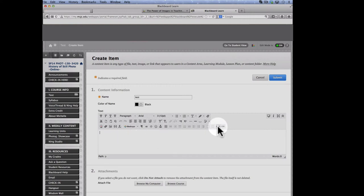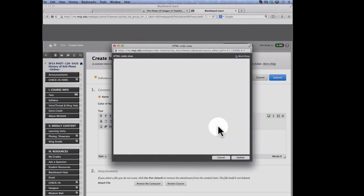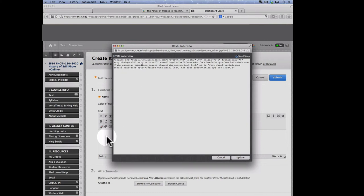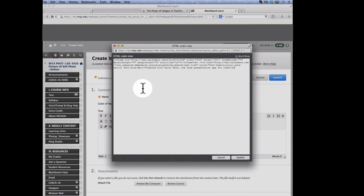In the toolbar, click on HTML. My goal is to toggle to HTML code view. When the HTML code view opens, that is when I want to paste my embed code. It's critical that you are in the HTML code view. If you simply paste your code into the rich text editor without going over to the HTML code view, all you're going to see is code once you submit your item. If that happens, that means you forgot to toggle to HTML code view, and that's usually the number one mistake people make.